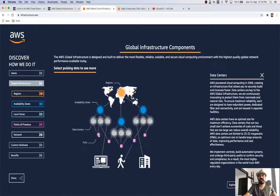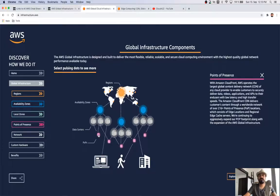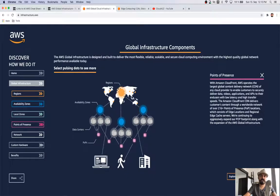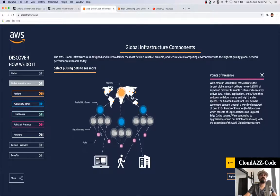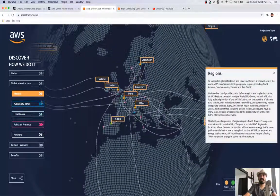Points of Presence are located very close to customers. Services like CloudFront bring your data — images or videos — nearby and cache them. For example, if I'm in a city and accessing content for the first time, and that content is sitting in the US region while I'm in Europe, the content would be fetched and cached at my Point of Presence. The second time a user tries to access it, the cached content is served — that's the importance of Point of Presence.